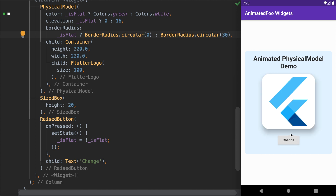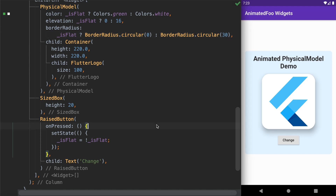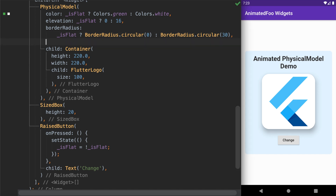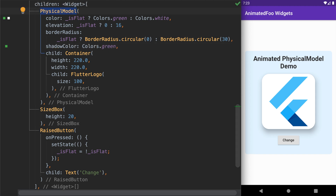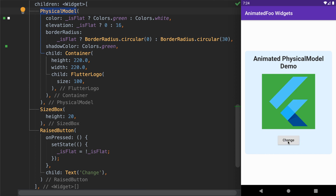We can also change the color of the shadow for the PhysicalModel. To do that we can simply add the shadowColor property and give it a color. Running this code, you can see the green colored shadow appearing.